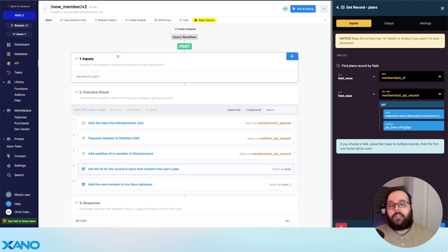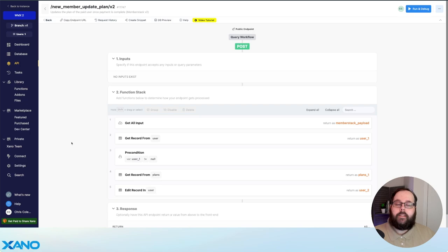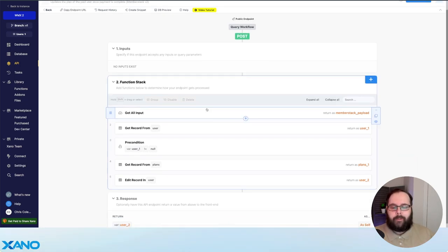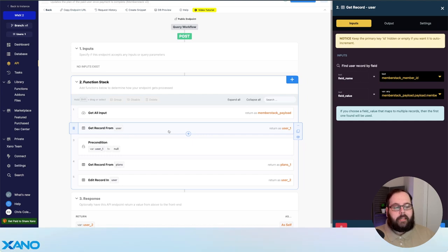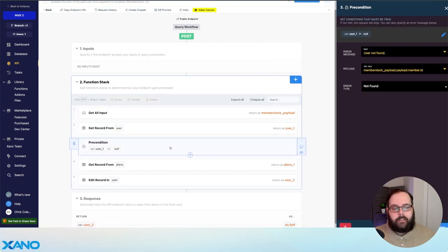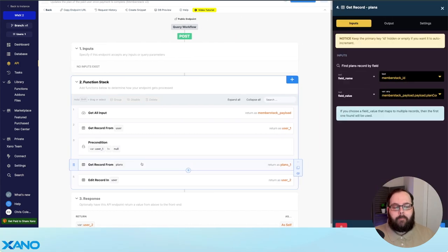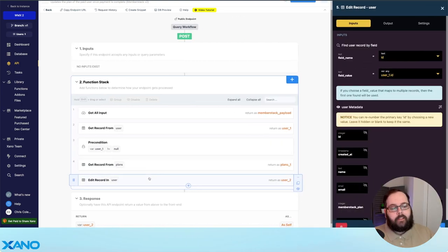We then add the member to our Xano database. That takes care of the user signing up, but what happens after they sign up and then they choose a plan? That is the second webhook, which is called New Member Update Plan V2. For this endpoint, we get all the input that MemberStack sends, and from that input we can get the user ID from Xano by looking up the MemberStack member ID in our user table. We then have a precondition to make sure that user actually exists in Xano. If that user does exist, we use the ID that MemberStack provides to look up that plan, and then we edit the user record to attach that plan to the user in our Xano database.